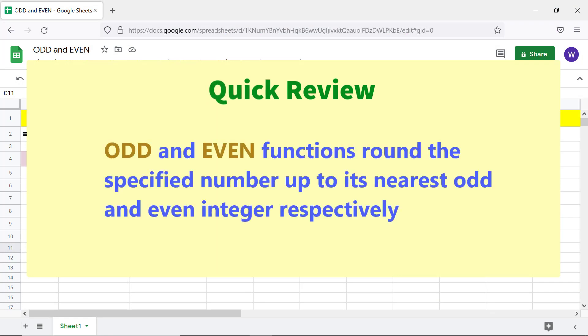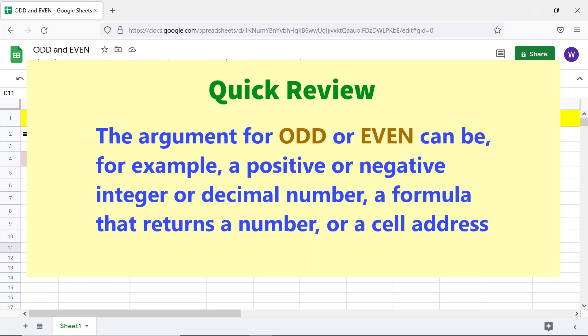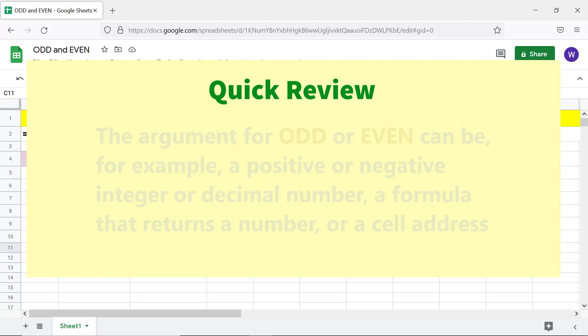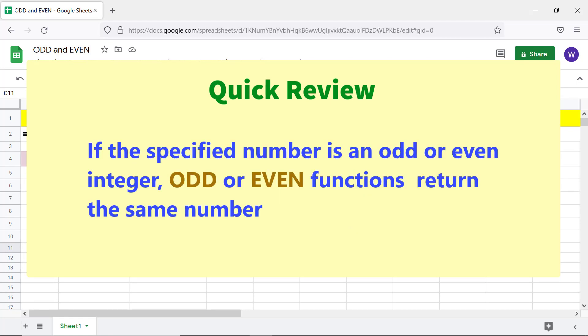Quick review: ODD and EVEN functions round the specified number up to its nearest odd and even integer respectively. The argument for ODD or EVEN can be a positive or negative integer, a decimal number, a formula that returns a number, or a cell address. If the specified number is already odd or even, the respective function returns that same number.